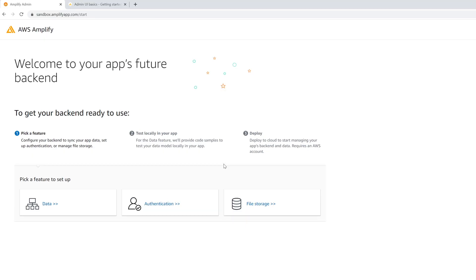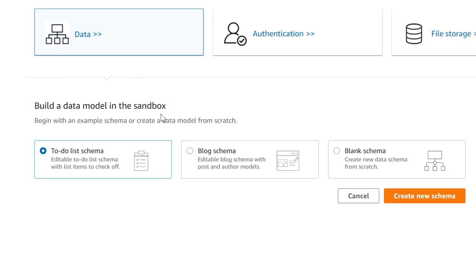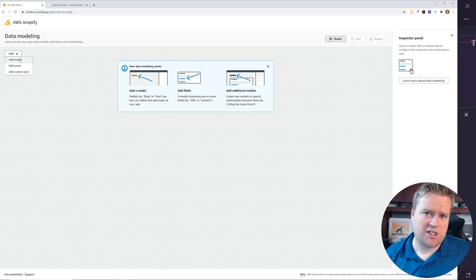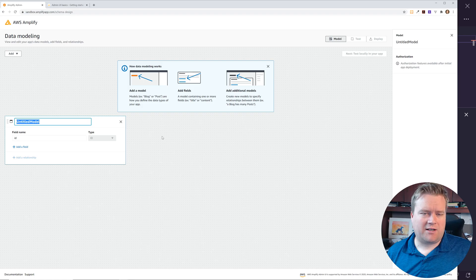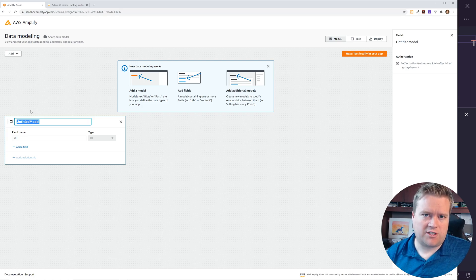On this page it says you don't necessarily need an AWS account, so we'll click 'Get Started.' It asks a few questions — you can set up authentication, file storage, etc. — but we want to just choose 'Data' to start. It gives us a few data models and schemas to start with. We're going to click 'Blank Schema,' which creates a blank workspace with nothing in it.